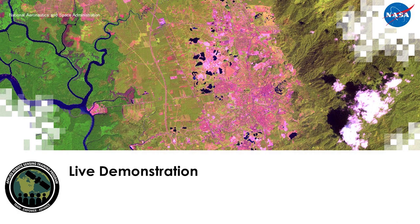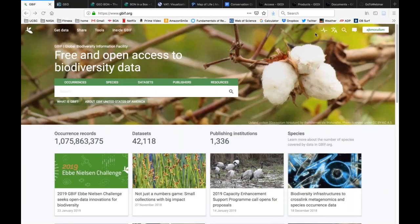We're going to do some demonstrations of a few of the websites mentioned throughout today's webinar. I'll switch to share my screen and show you these websites. We also want to recognize all of the folks from across the world who are on today — we have over 560 attendees, so thank you all for being here. The first website I'll show is the Global Biodiversity Information Facility.